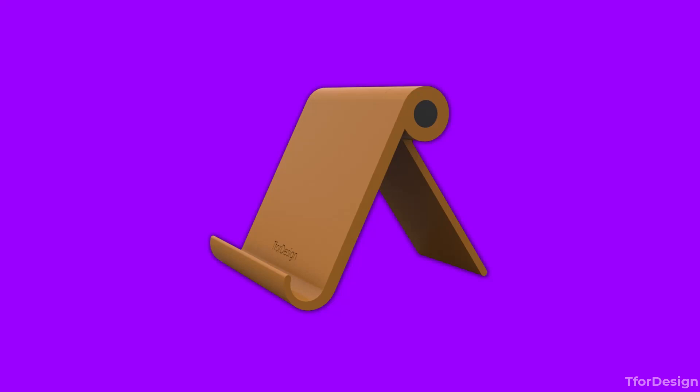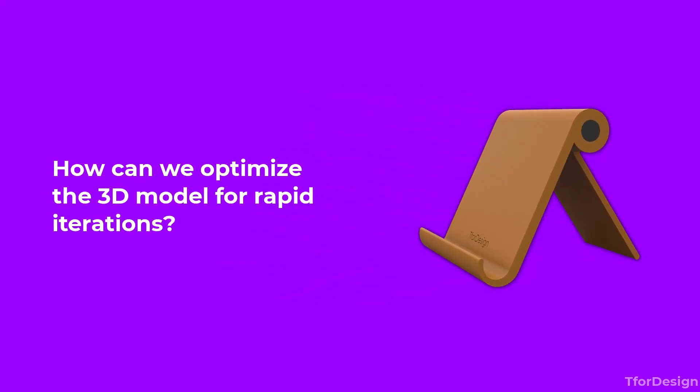One, how can we optimize the 3D model for rapid iterations? For example, we can link key dimensions and different parts together and maybe link them to variables and generate different versions through design tables.